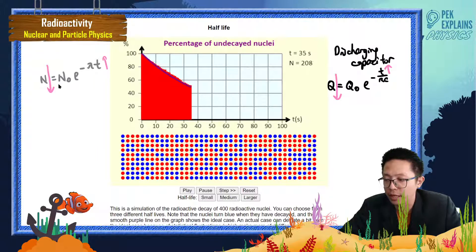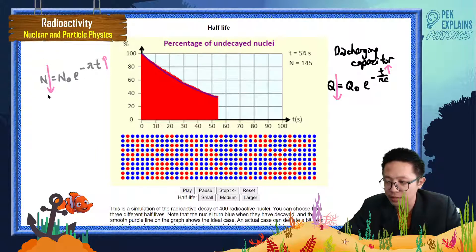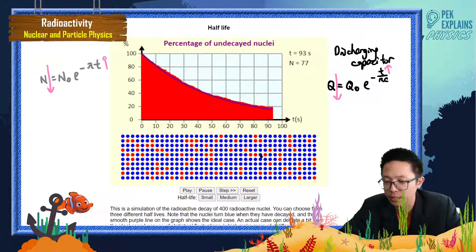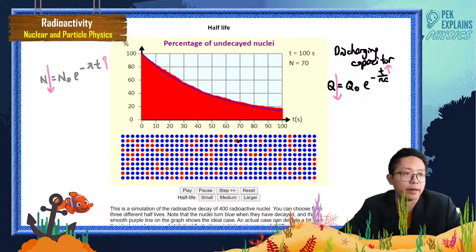Do you see that? As time goes by, the unstable nucleus becomes less and less, but the stable nucleus becomes more and more.